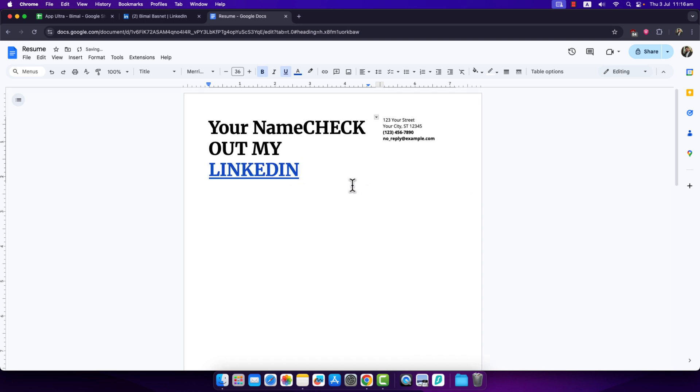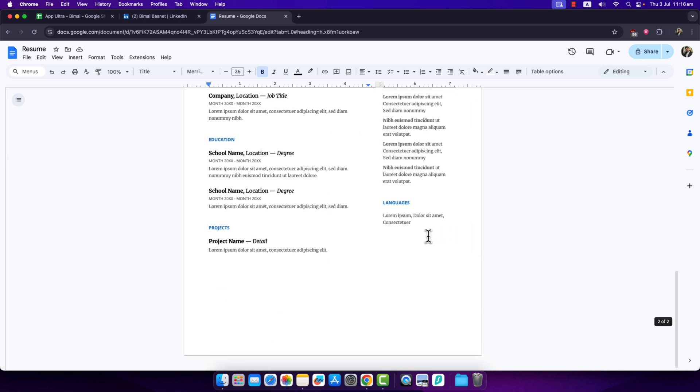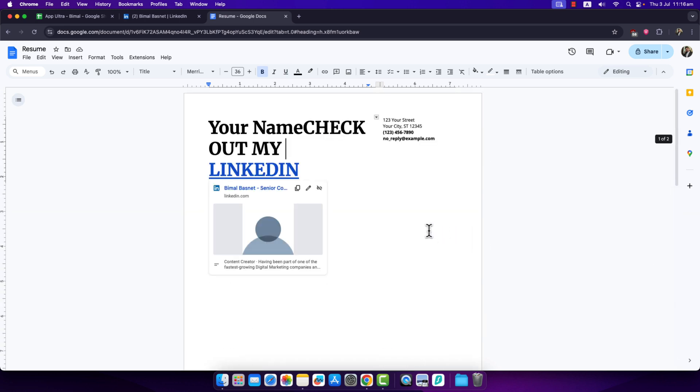Next time whenever somebody clicks on this particular word, they'll be redirected to your LinkedIn page. So this way you can add a hyperlink of your LinkedIn to your resume. If you have any questions, feel free to leave them down below. Thanks for watching and see you in the next video.